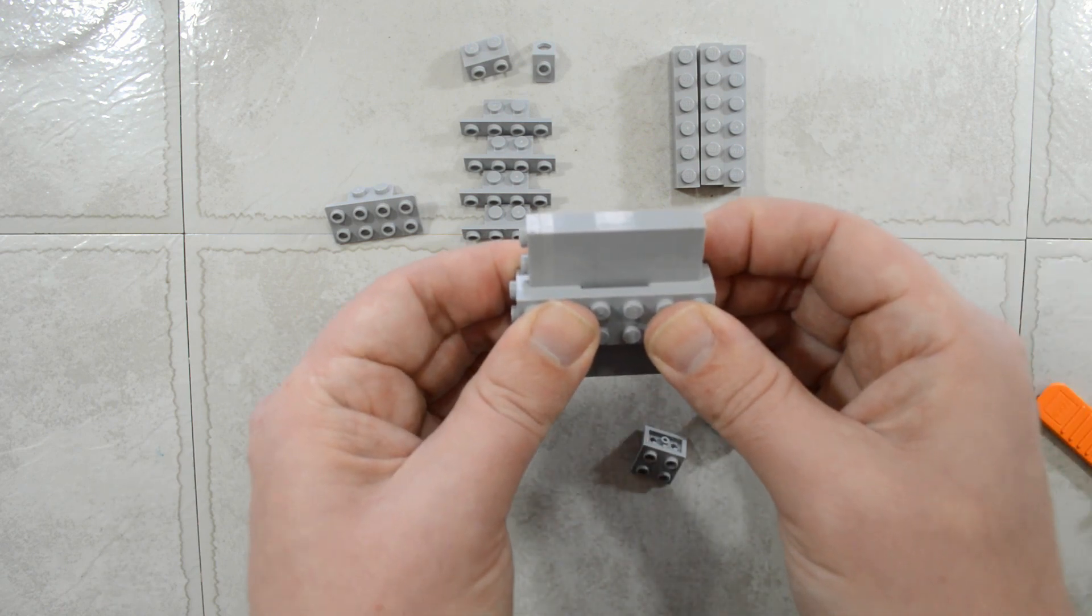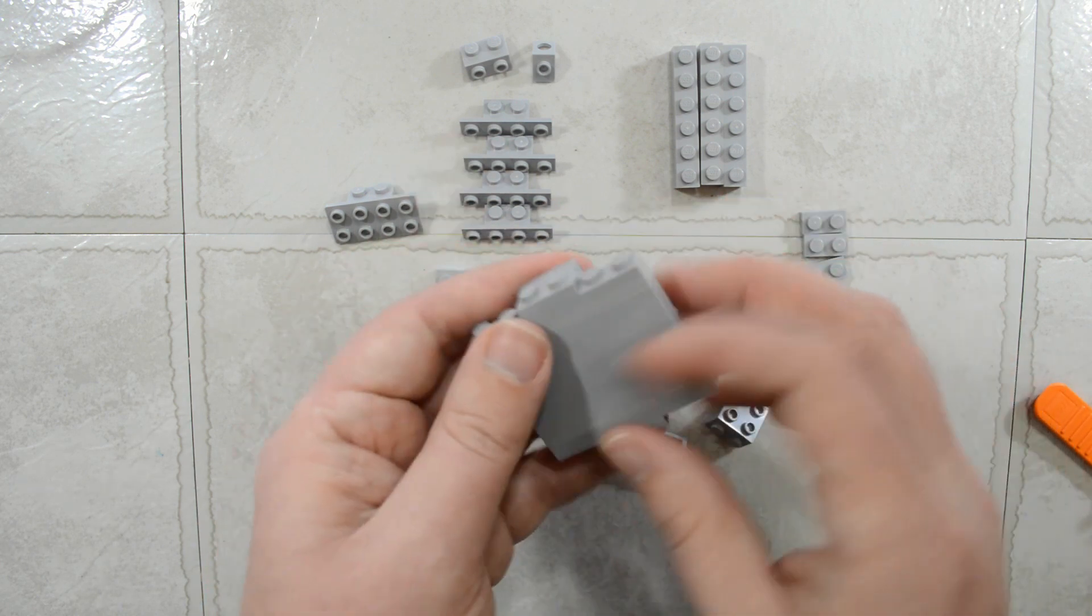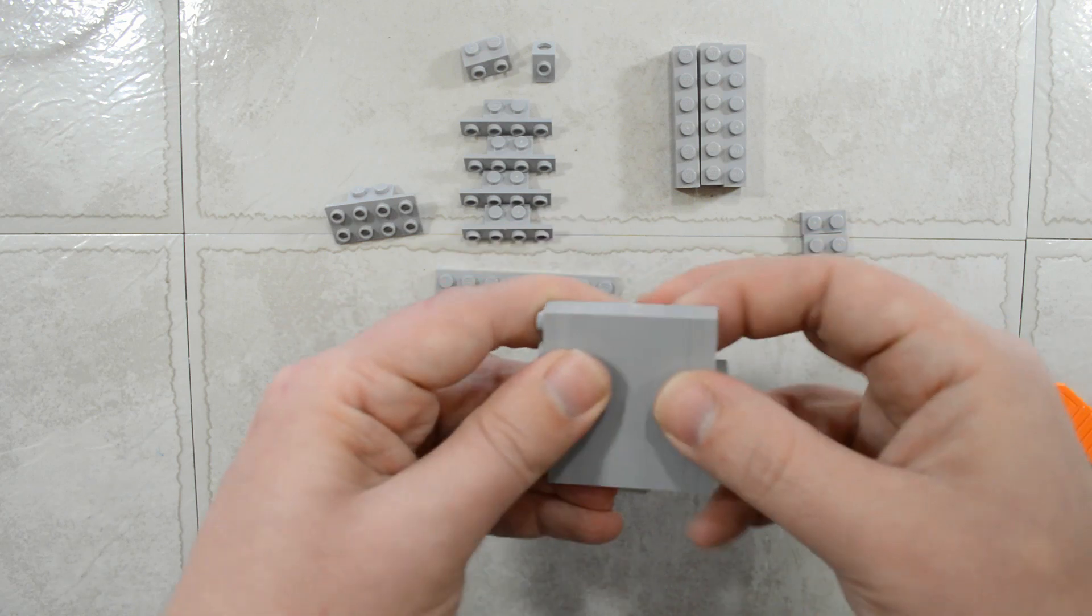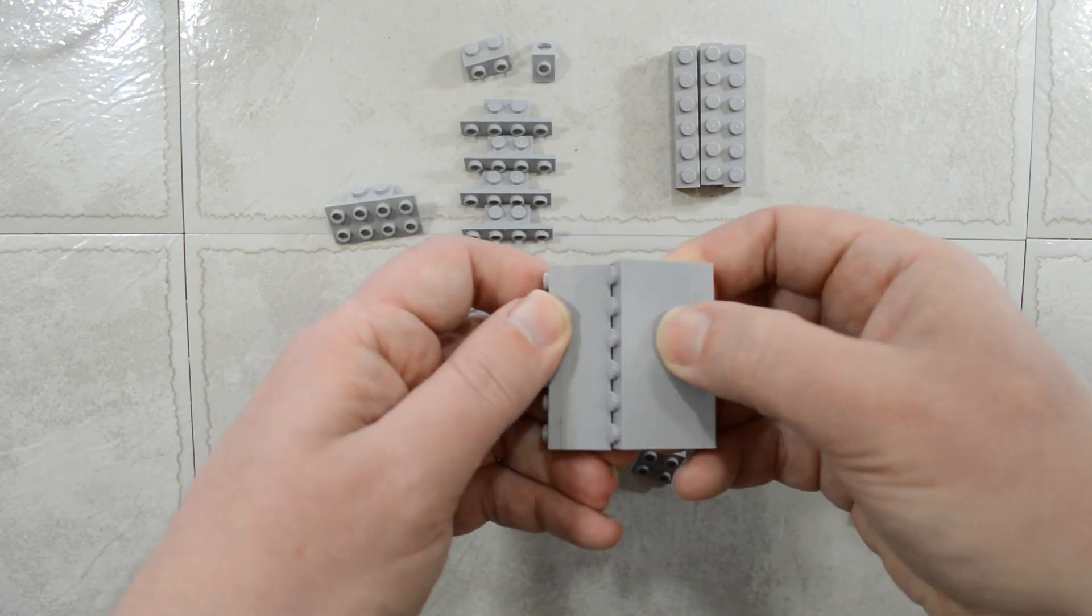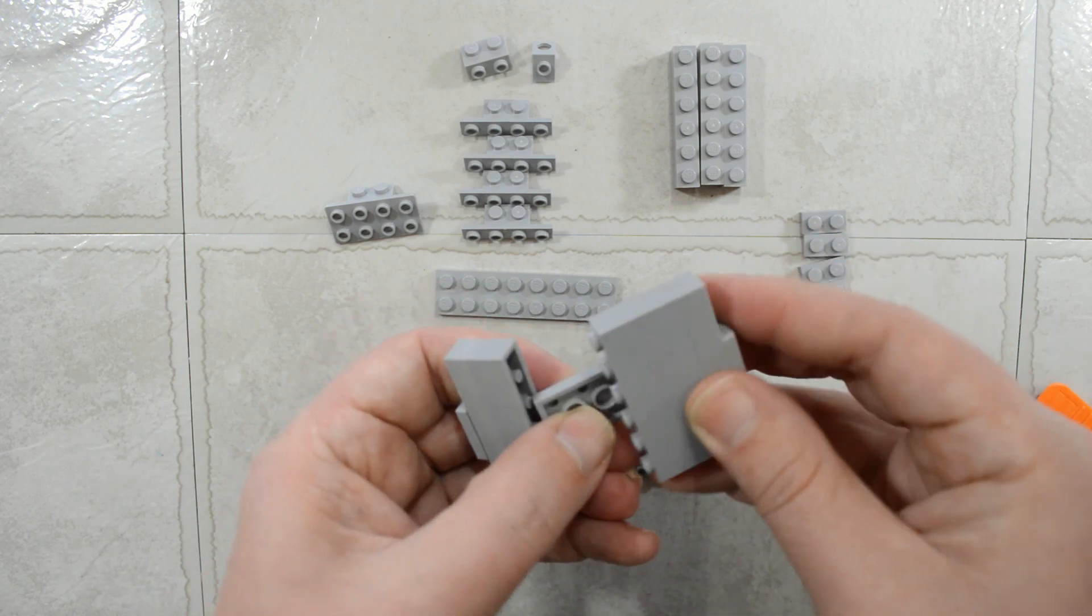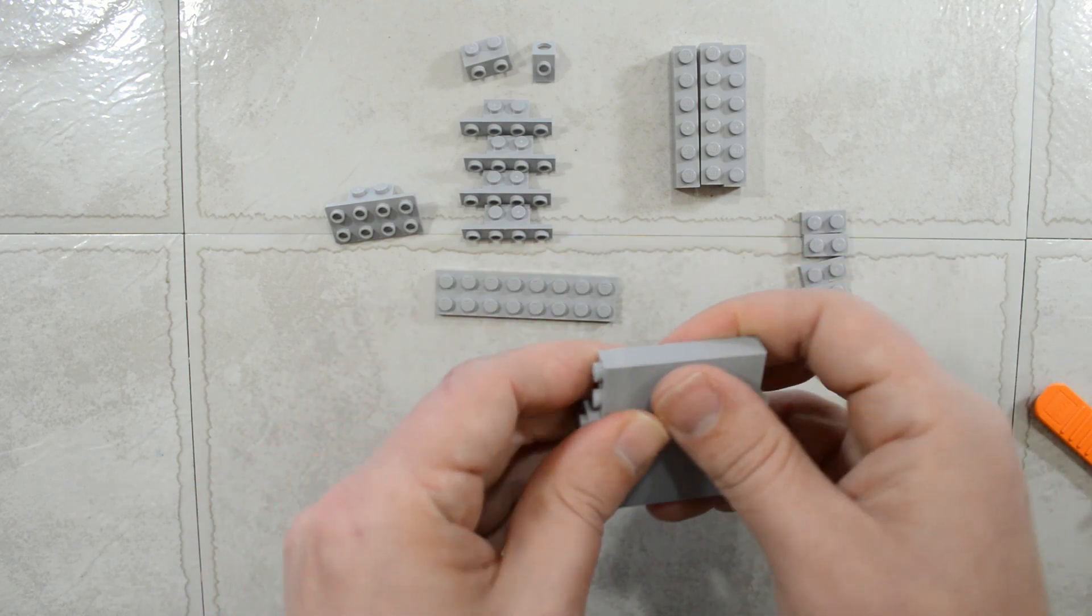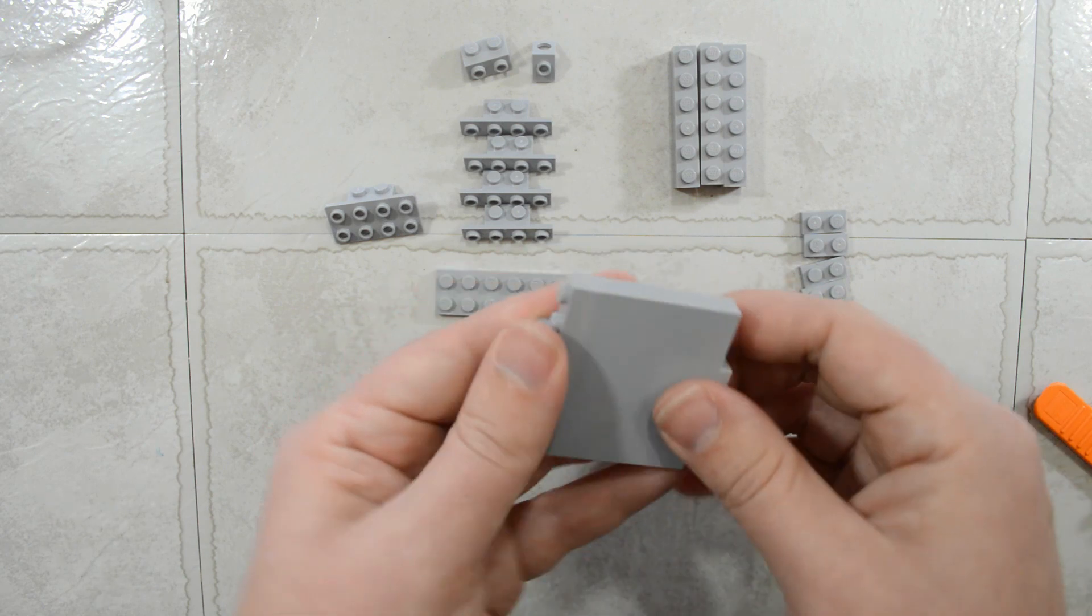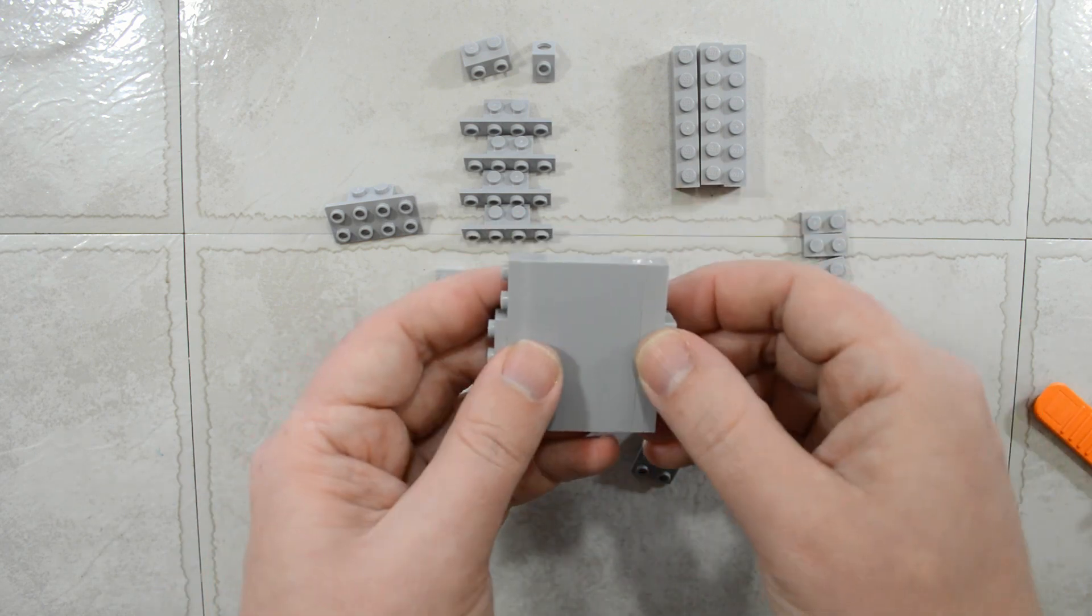We add that in and now we have 6 studs and again it will pop this way but it won't pop from the front. So, you want to make sure if you are going to stabilize the whole wall, you do the front and the back.